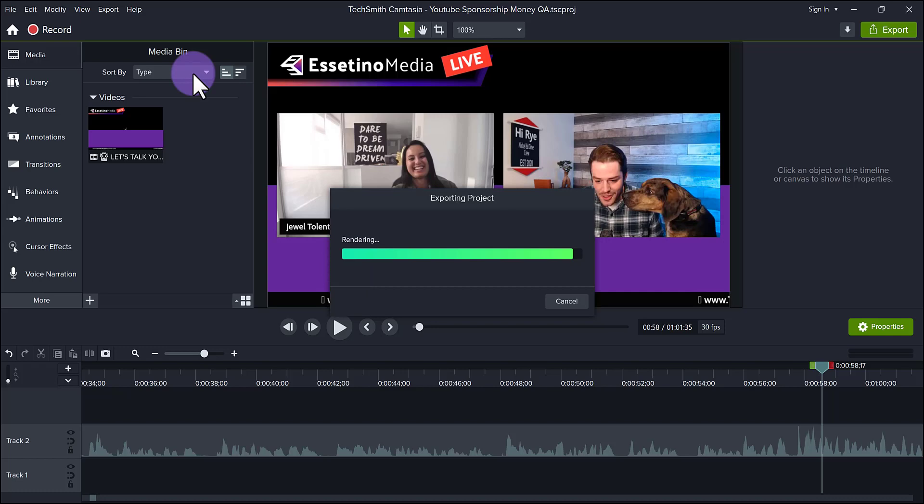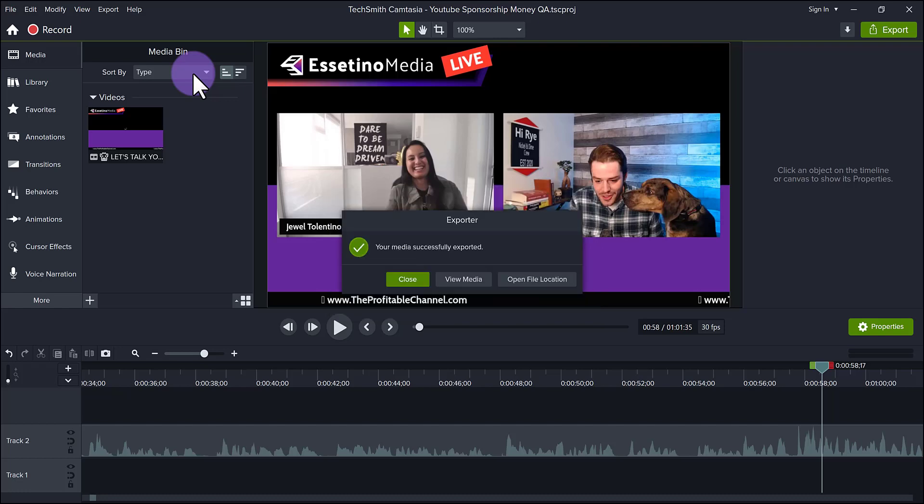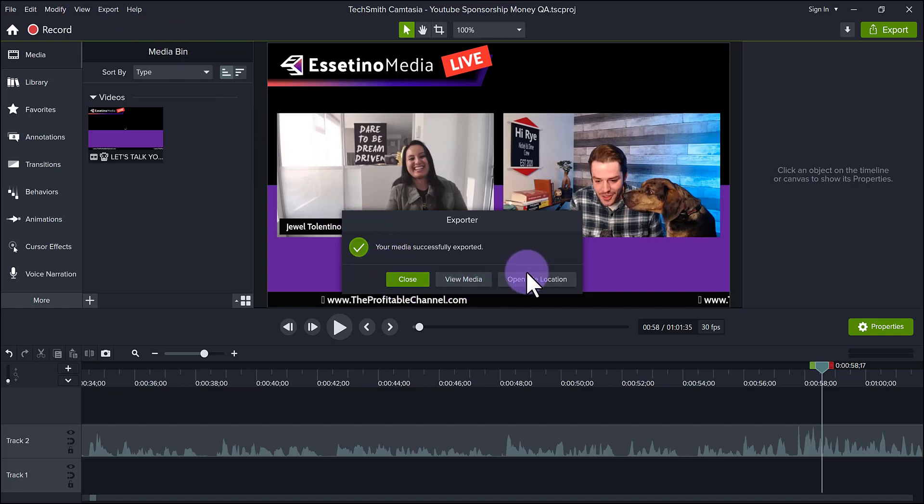All right, so we are approaching the last part of the rendering here, rendering, exporting, same thing. Okay, so the video just ended here. And it says your media was successfully exported. They're giving you a couple options here. You can literally just close the window, view the media or open file location. So I know that it's on my desktop.